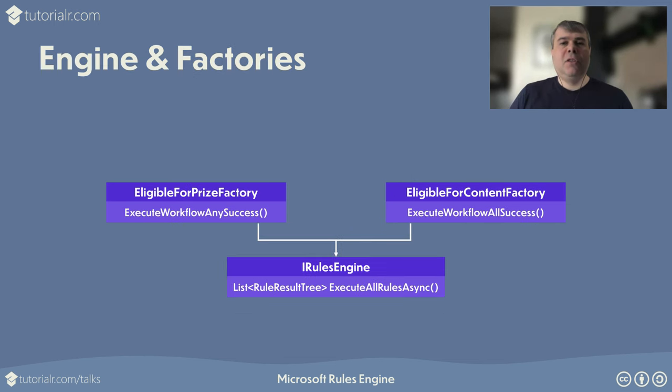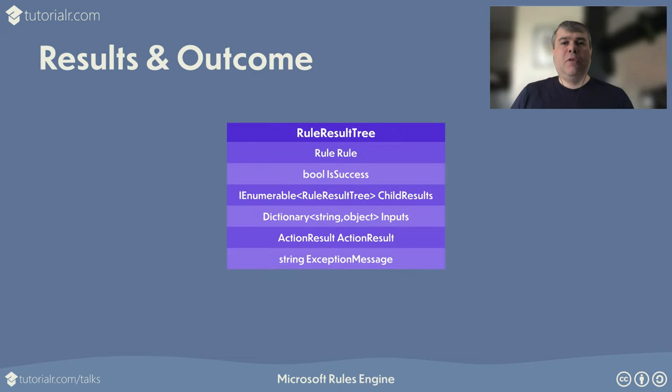Microsoft Rules Engine can then execute all rules in a workflow and then you can use a LINQ expression to evaluate the results. Factories can then be used to encapsulate one or more workflows to be executed for the Rules Engine. Microsoft Rules Engine, once the execution is completed and gone through all the rules in the workflows then the output will be a collection of rule result tree models.